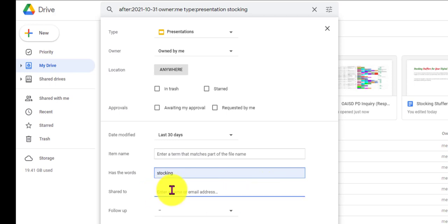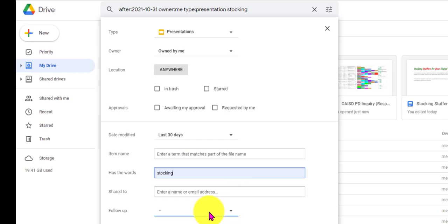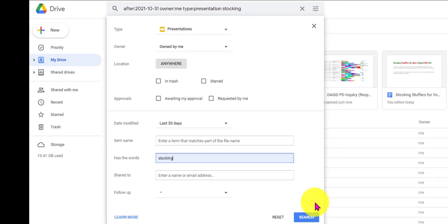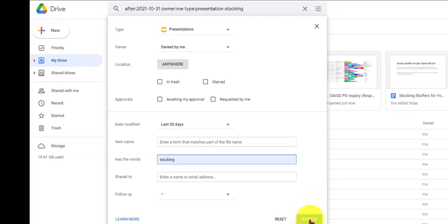And then right here, I haven't shared this to anybody, but if you know you shared it with someone, you could add that in there. And if you had created a follow-up date, you could add that right here. So let's click Search and see what comes back.